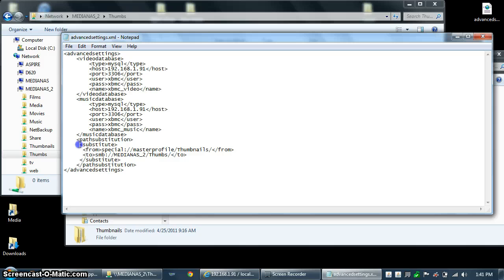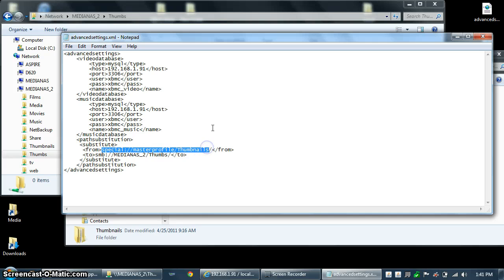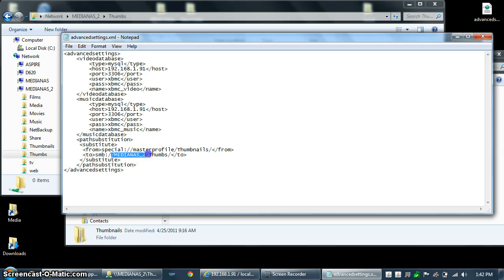The format in advancedsettings.xml is to create a pathsubstitution open tag and a substitute open tag. Then from — and this is always going to be the same — special://masterprofile/thumbnails. All that means is the default thumbnails folder for XBMC under C:\Users\[username]\AppData\... and we're going to map that to, using the SMB protocol, the name of your shared computer or NAS and then the name of the shared folder. I use SMB because it's a whole lot easier.